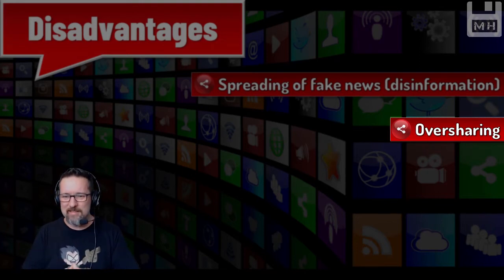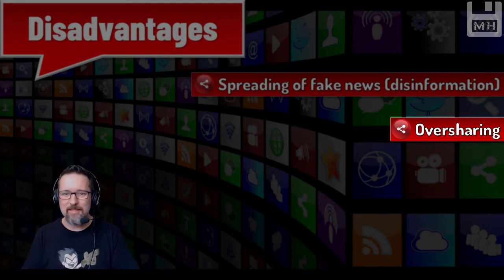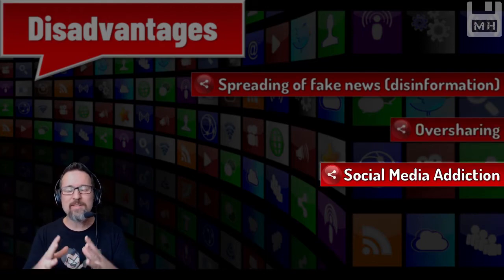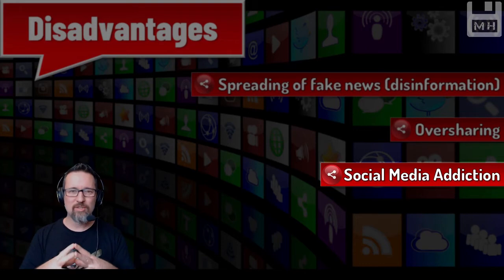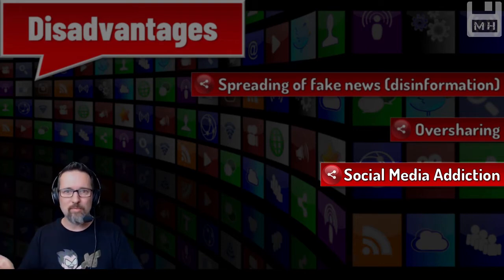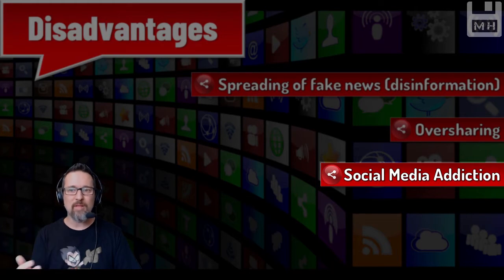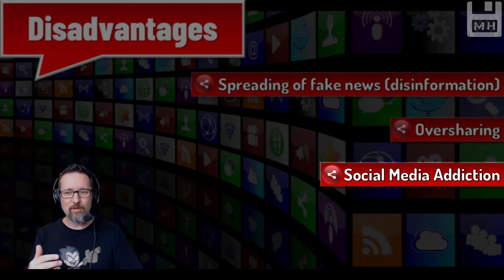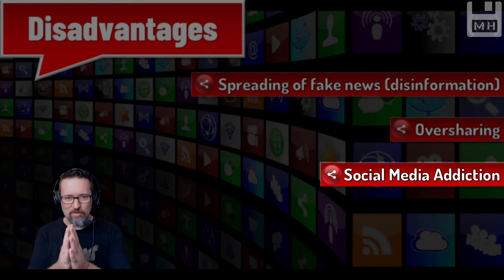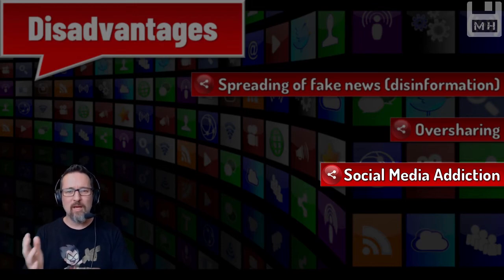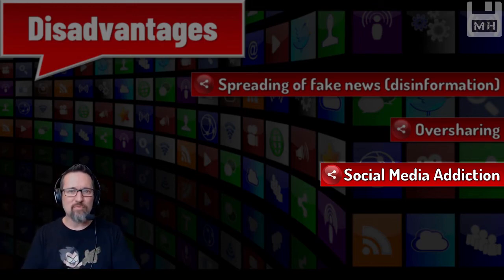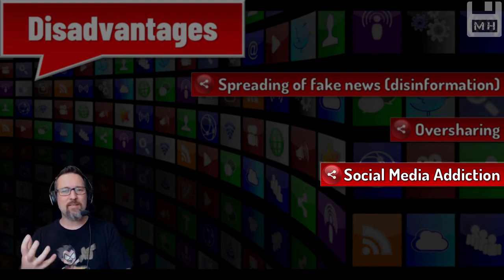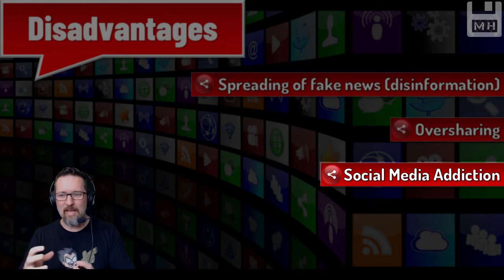Social media addiction - another disadvantage. People get so connected to their social media that they don't know what it's like out there in the real world anymore. They don't know how to meet real people and just go out and be with actual humans. They get so connected to their devices they no longer are able to distinguish the difference between reality and fantasy, and that is a real problem.